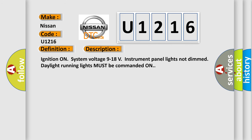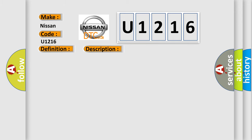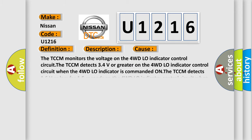Ignition on, system voltage 9 to 18V, instrument panel lights not dim, daylight running lights must be commanded on. This diagnostic error occurs most often in these cases.